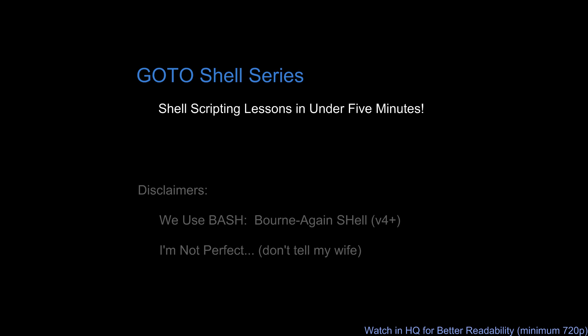One special note before we get started is that we will be talking about something called the internal field separator, which is the IFS variable. It is not important that you know everything about it. We'll cover it in another video, but I will be showing it today, so don't be surprised by it.